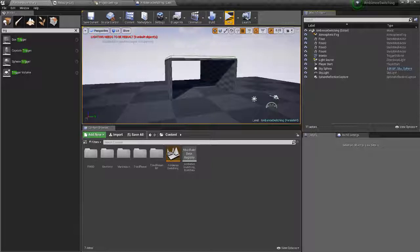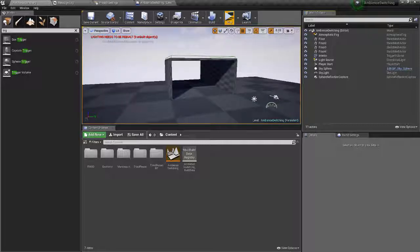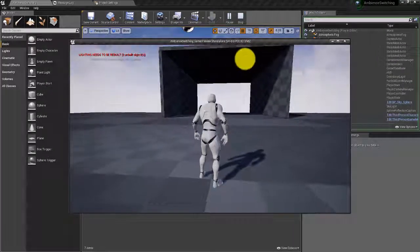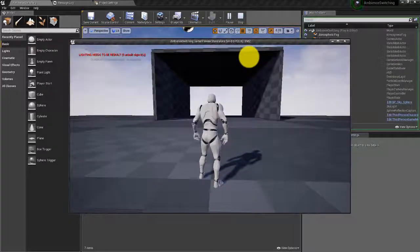Hey everybody, in this video I'm going to show you how to do some ambient switching using 2D ambience events in FMOD and trigger boxes in Unreal. Let's get started.